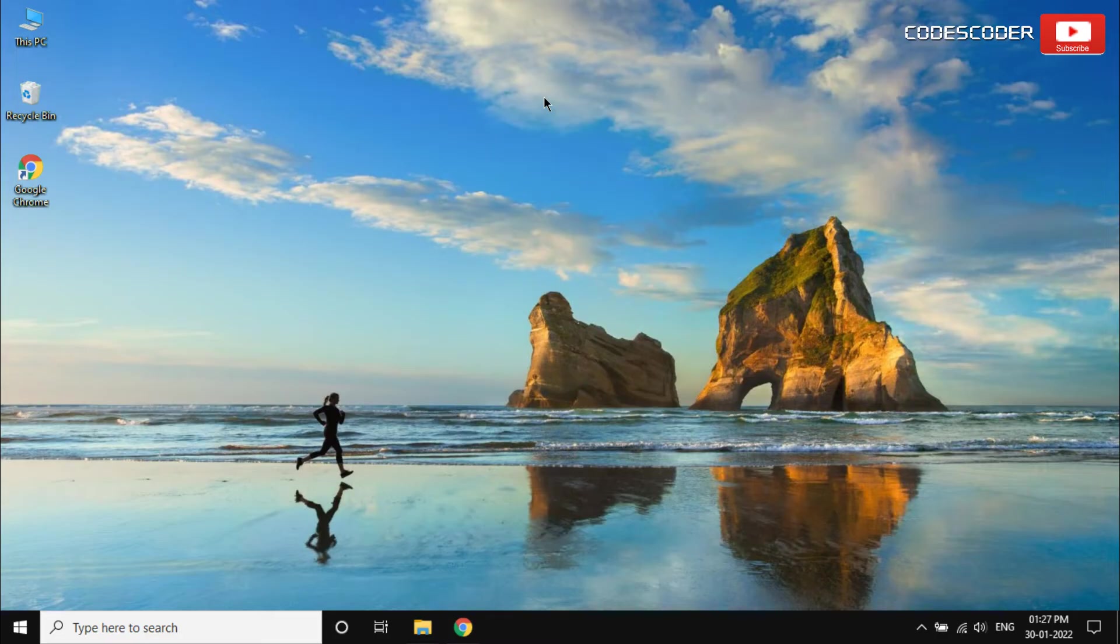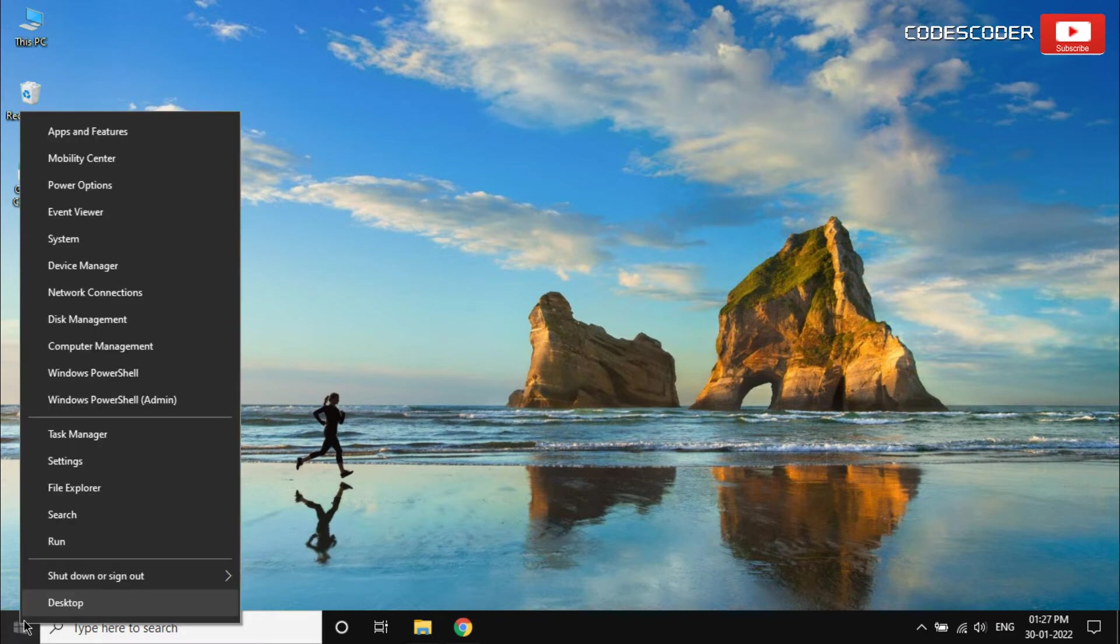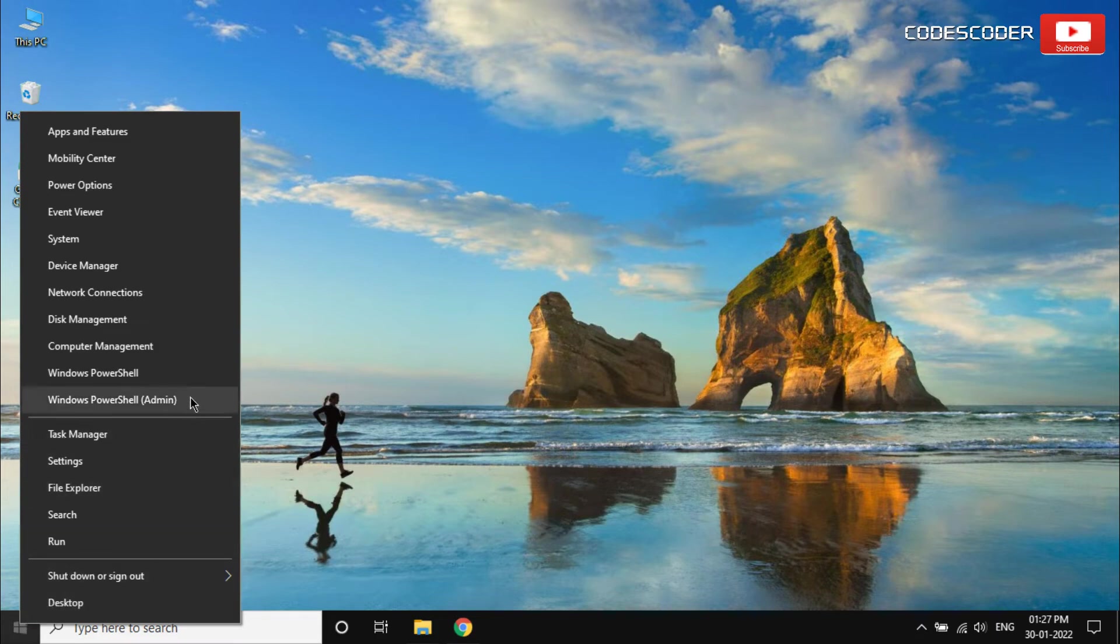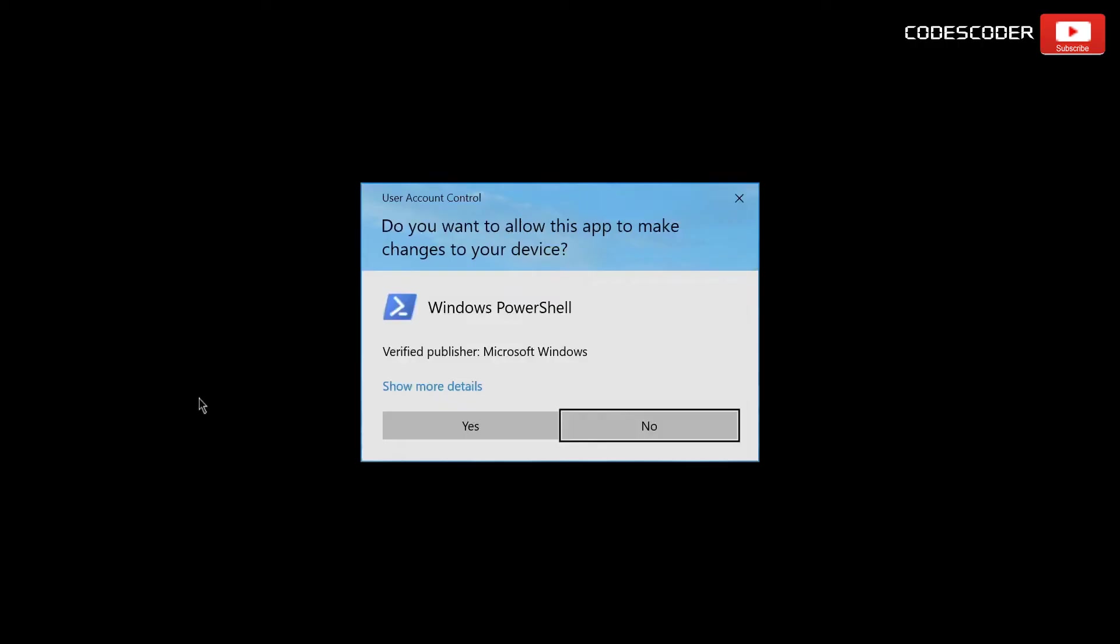In order to uninstall this application, click on the start menu and then click on Windows PowerShell as admin. Click on the yes button.